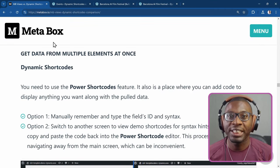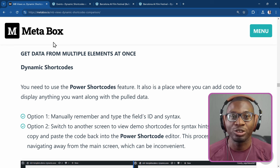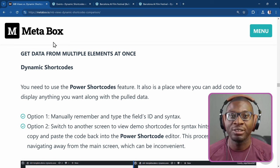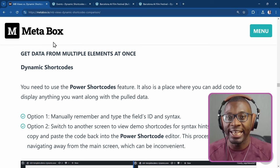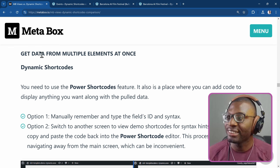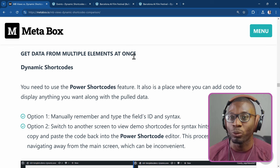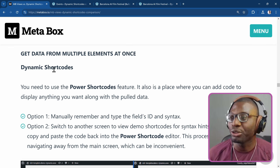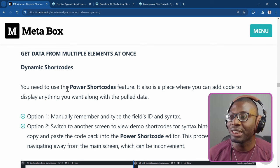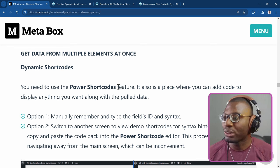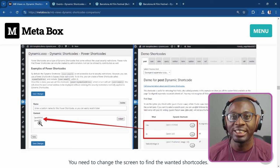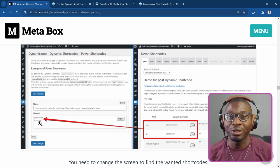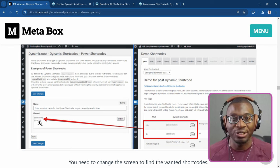I'll be going through the article from the bottom upwards and I'll be touching on some of the points, not every point, just the ones that I don't completely agree with. So the first point we're looking at is get data from multiple elements at once. From the article, it suggests that the dynamic shortcodes plugin needs to use the power shortcodes feature to be able to accomplish this. It even goes ahead to show a screenshot that to get the post title and the post ID, you need to use the power shortcode. That's not actually correct.